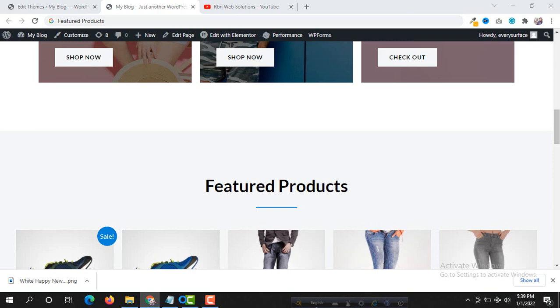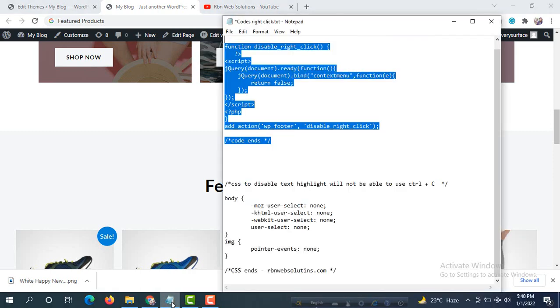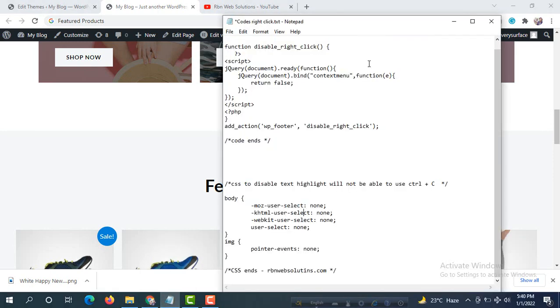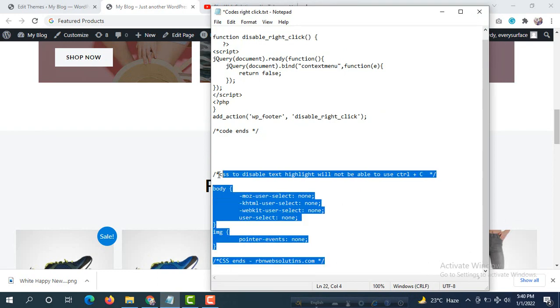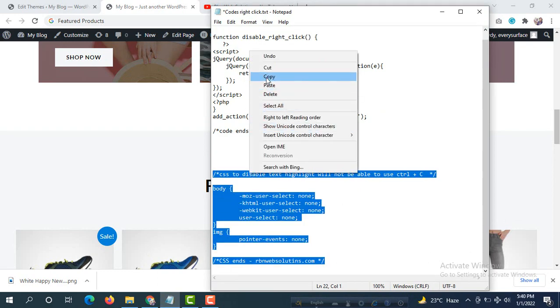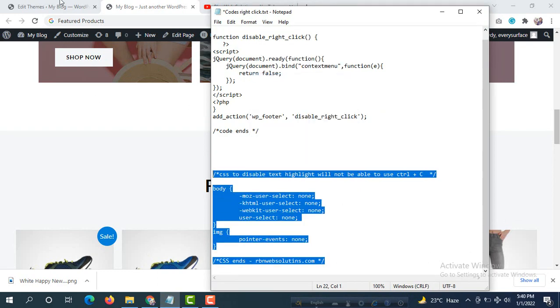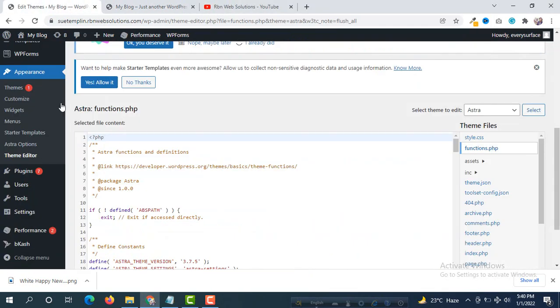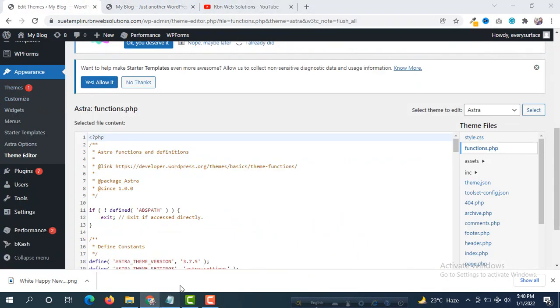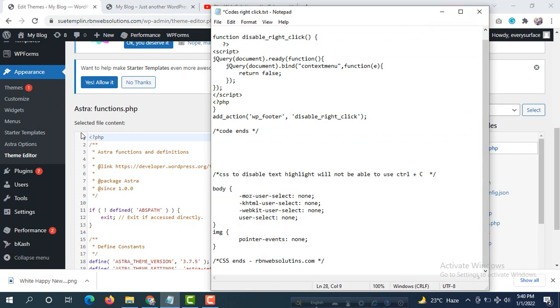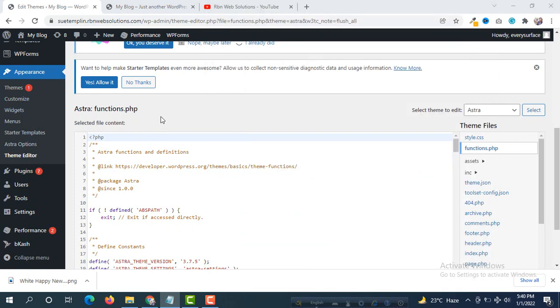So what we have to do, we have to copy again some code. Those are CSS code actually. Copy those code and then go back to your WordPress dashboard. At this moment we have to add this CSS code.